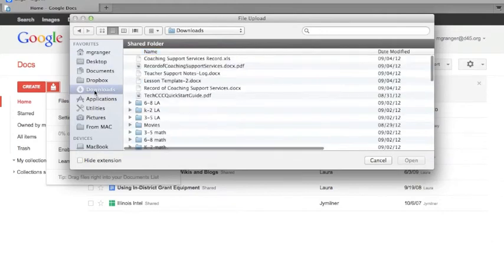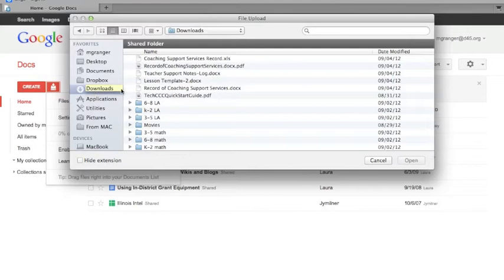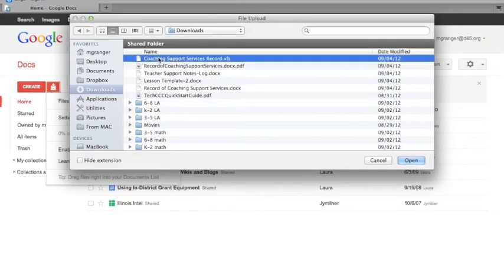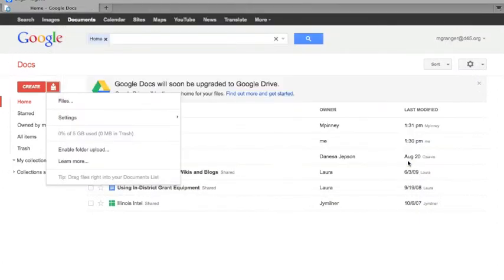You'll find it wherever your folders are. I'm doing this on a Mac; you should know how to find it on your PC. Here, this one is Coaching Support Services Record.xls—it's an Excel spreadsheet—so I click that and then click open.